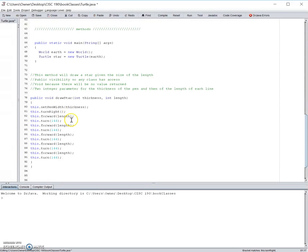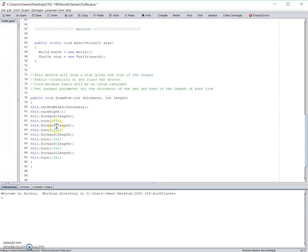Next, the turtle will move forward by the length, which will also later be determined by the user. Next, the turtle will turn 144 degrees in a clockwise position, and continue this for 4 more times to create the star itself.